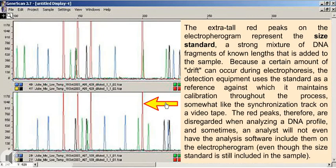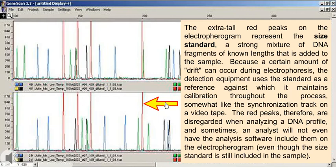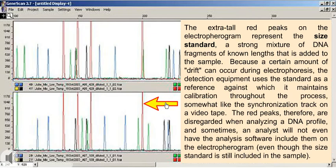The extra tall red peaks on the electropherogram represent the size standard, a strong mixture of DNA fragments of known lengths that is added to the sample. Because a certain amount of drift can occur during electrophoresis, the detection equipment uses the standard as a reference against which it maintains calibration throughout the process, somewhat like the synchronization track on a videotape. The red peaks are disregarded when analyzing a DNA profile, and sometimes an analyst will not even have the analysis software include them on the electropherogram, even though the size standard is still included in the sample.